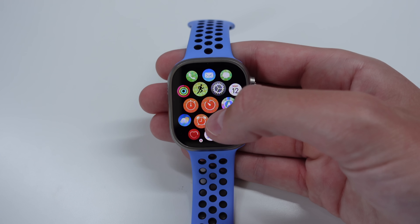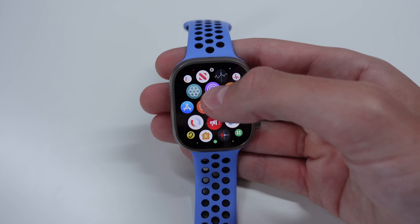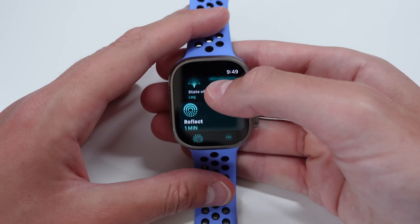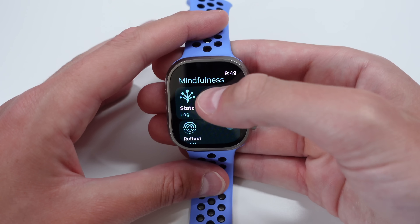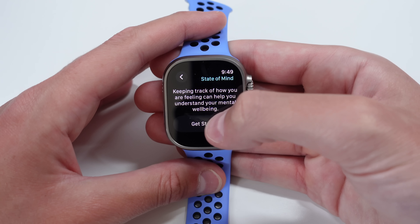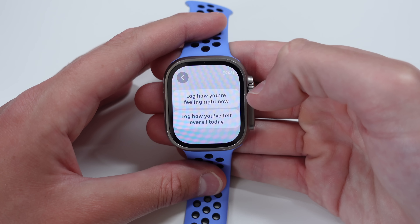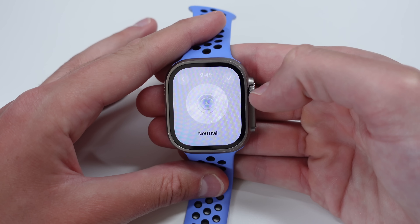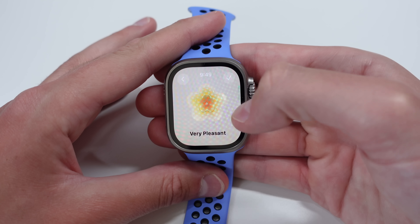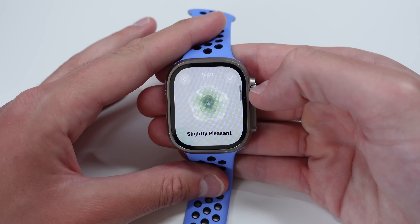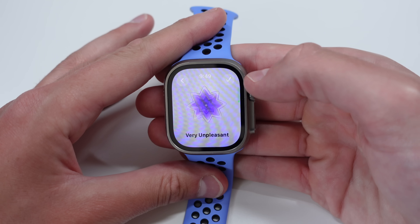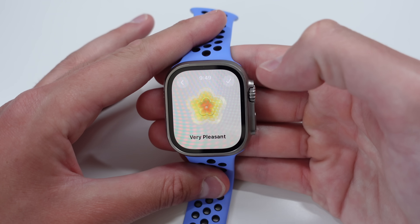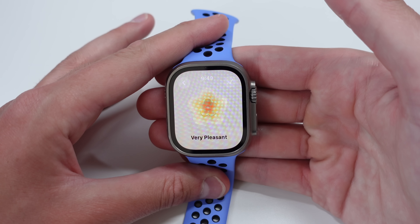A few other miscellaneous changes in watchOS 10. In the Mindfulness application, there's a new section to log your state of mind. You can click Get Started and log how you're feeling right now or throughout the day. Scrolling through moods — very pleasant, pleasant, slightly pleasant — there's a colorful animation to go along with it. Apple seems to think that logging your state of mind can improve your overall well-being.